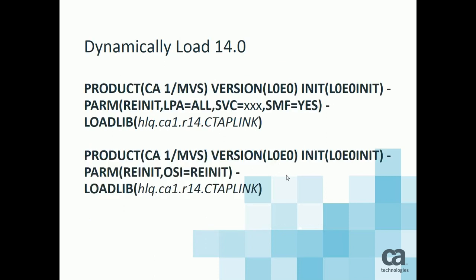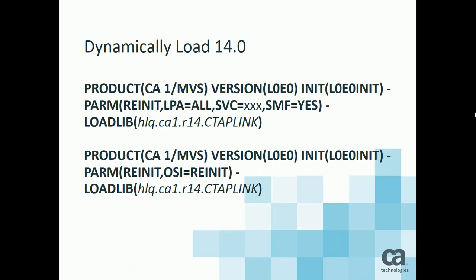The next step, once the libraries have been dynamically refreshed, is to dynamically load the 14.0 resident modules. That can be performed by executing the chi-rim proc specifying the product of L0E0 init as your init program. The product, of course, is CA1MVS. And you would also have a re-init statement. The first one says re-init LPA equals all, SVC equals your SVC number, SMF equals yes. And you specify the load lib. The second set of control statements is the same product, but the parm here is re-init comma OSI equals re-init. And again you have the load lib that points to your 14.0 load lib library.